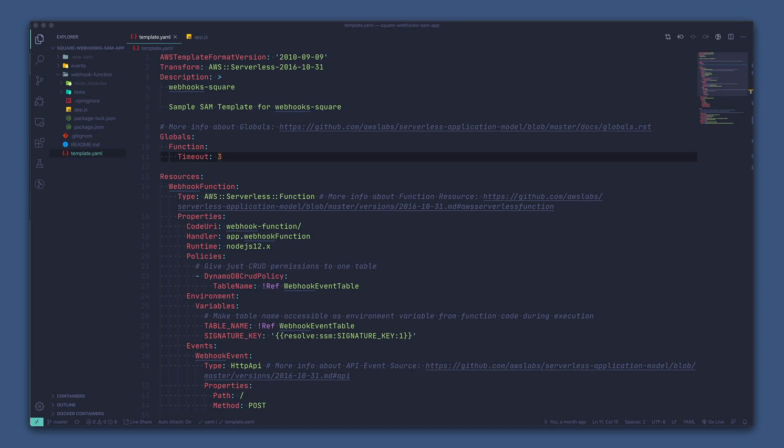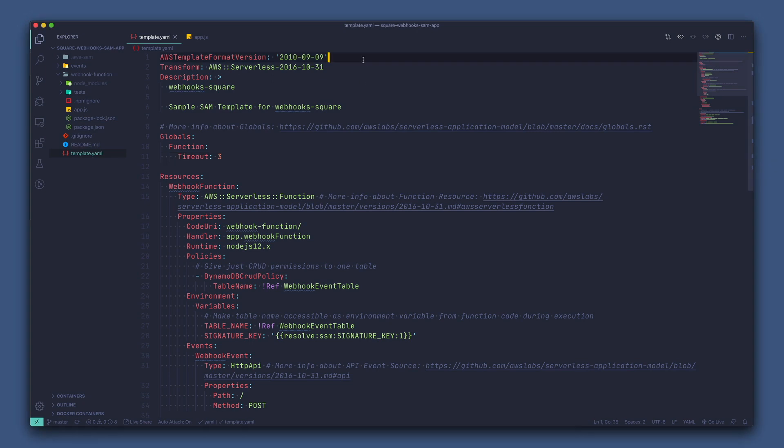To get started, let's go ahead and take a look at the SAM application and how it is set up. You can clone the repository that is linked below to follow along on your own machine. I already have the app here, so let's take a look at what this app consists of. We can start off by looking at the template.yaml file to see what resources are being created in AWS. The template.yaml file is what defines the resources we want to create in AWS and how to link them all together.